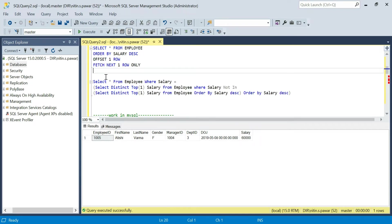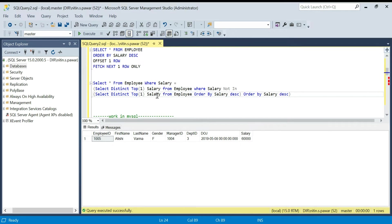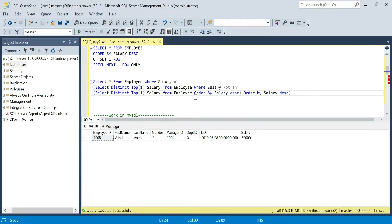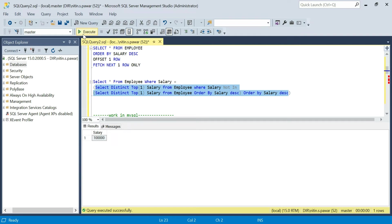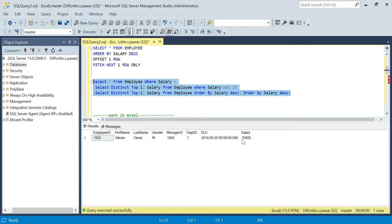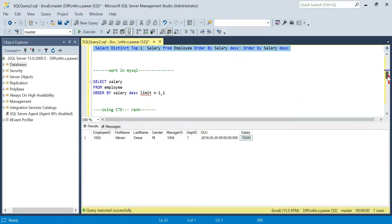This next query finds the second highest salary. What we are doing is: SELECT DISTINCT TOP 1 salary FROM employee ORDER BY salary descending — this selects the top salary, which is one lakh. Then the outer query selects the top one salary from the employee table WHERE salary NOT IN that one lakh result. The outcome is the second highest salary, which is seventy thousand — and all records with salary equal to seventy thousand are returned. That's another way to get the second highest salary.